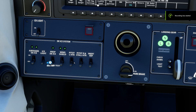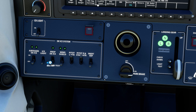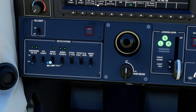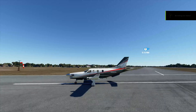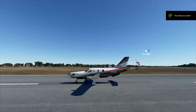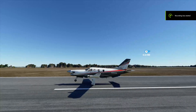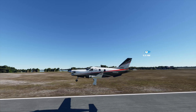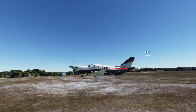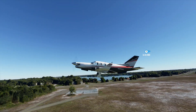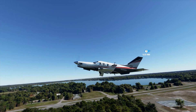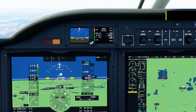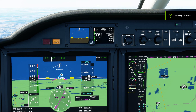Now turn on the left P-Tot and the right P-Tot and turn the parking brake off. Take the plane off the ground and climb to 3000 feet.